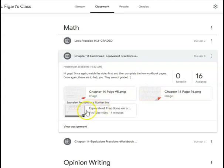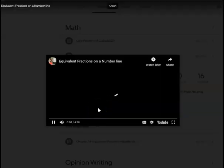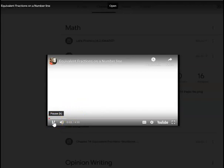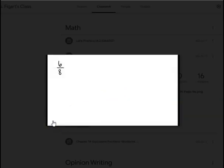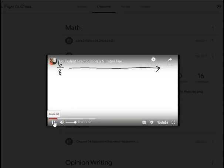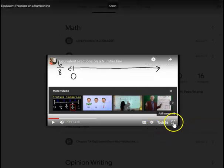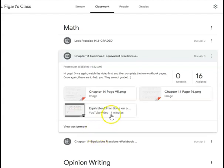Each lesson has a YouTube video. If you click on this one, it takes you right to the video — this one's equivalent fractions on a number line. Students will need to watch the video, and then when they're done, they can click on the workbook pages. This one is workbook page 95 and the other one is workbook page 96, so they can just pull this up.